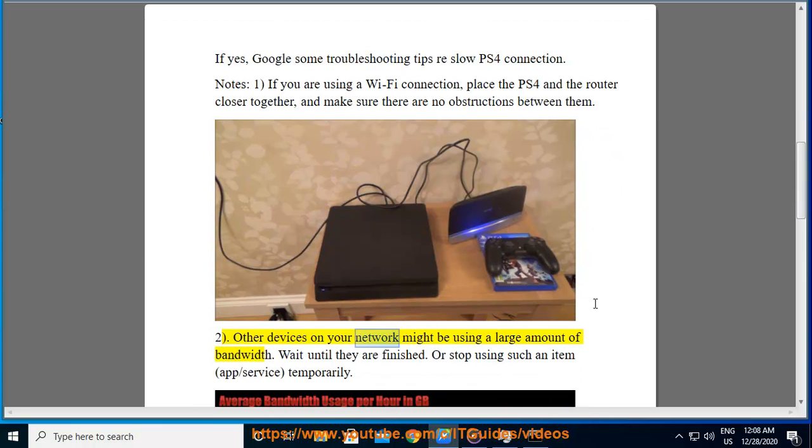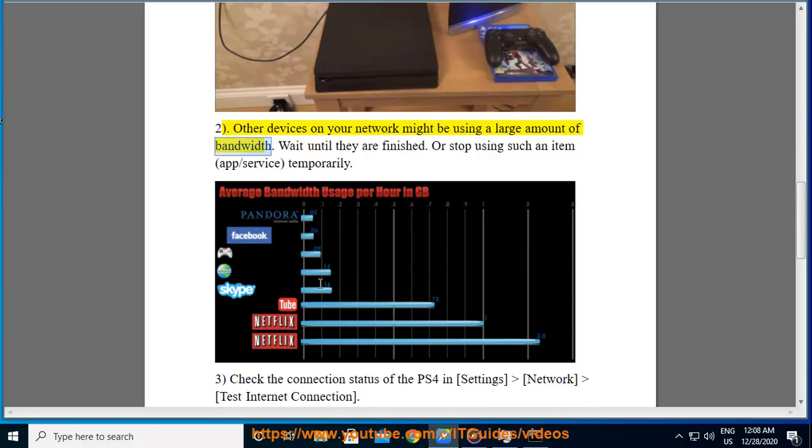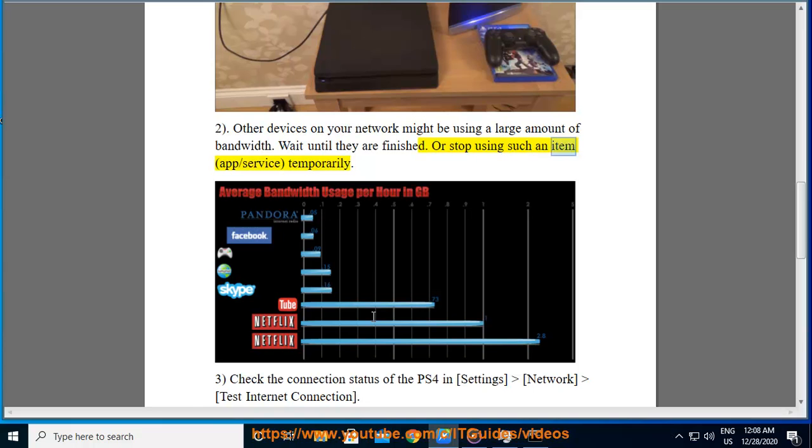Note 2: Other devices on your network might be using a large amount of bandwidth. Wait until they are finished or stop using such an item temporarily.